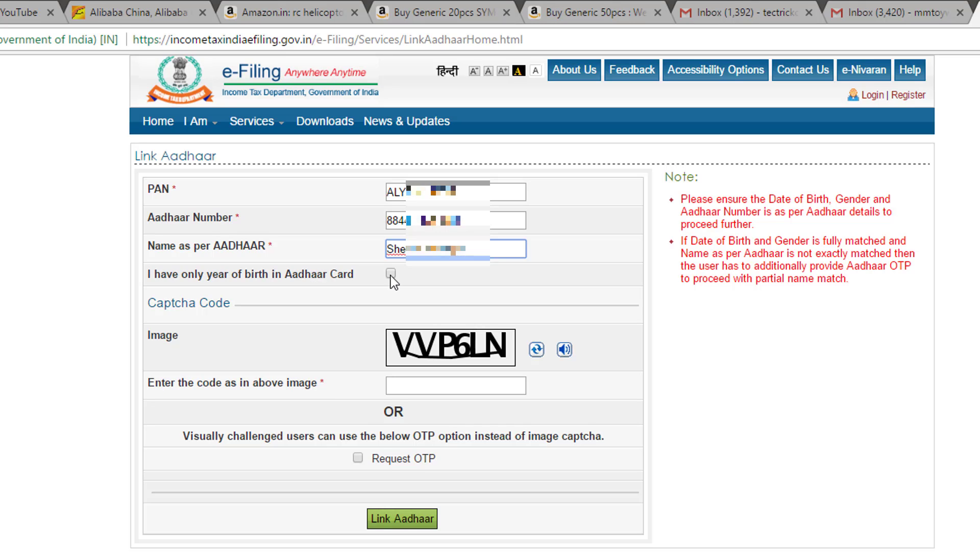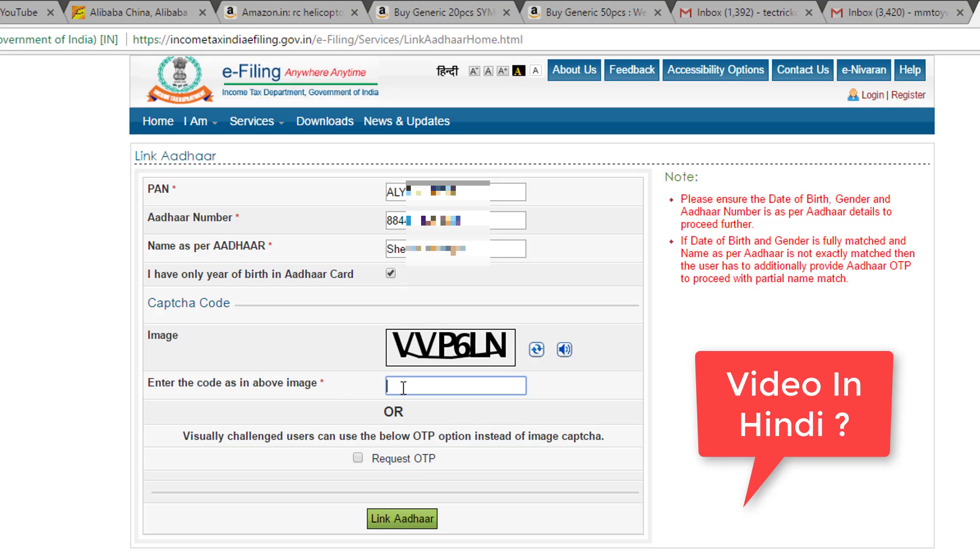Type the text shown in the CAPTCHA field. If that text is not shown, then click on Request OTP. Then click the Link Aadhaar button. You can also watch this video in Hindi translation.